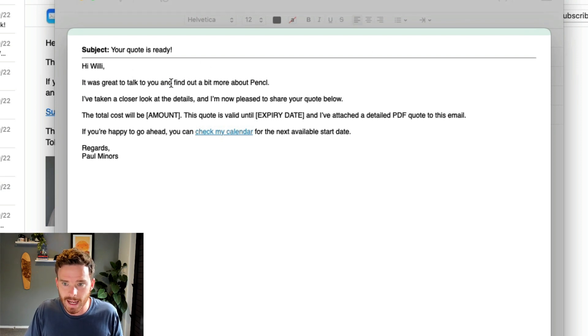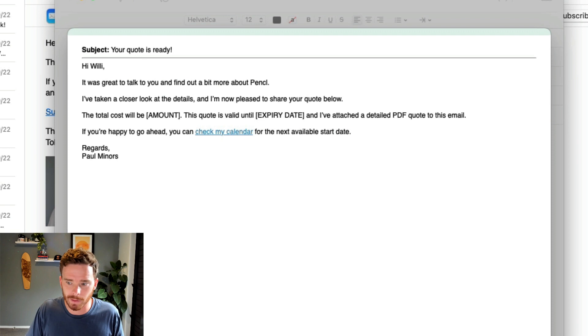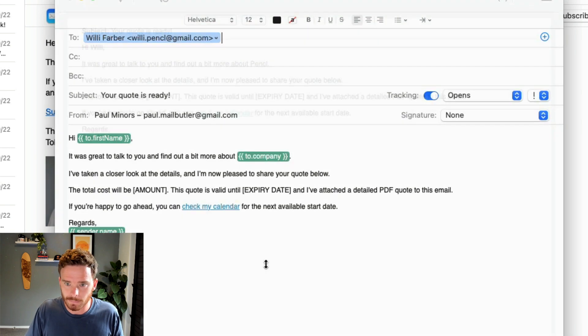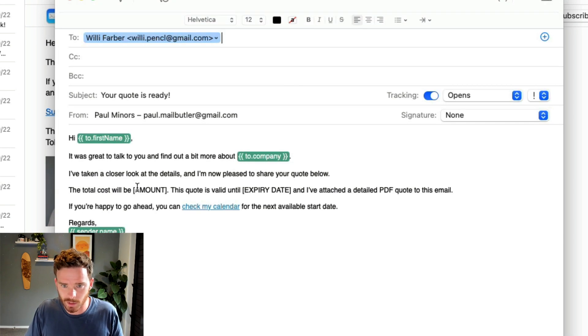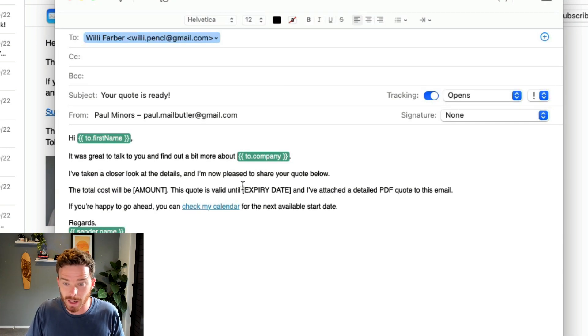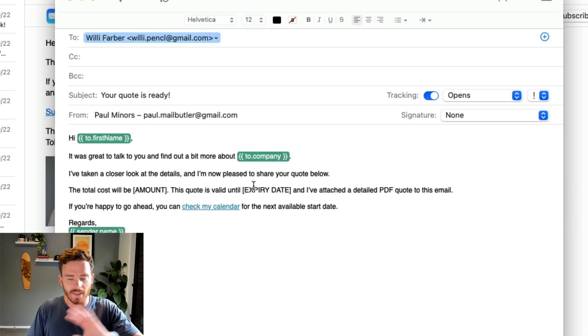So you can see Willy's name, the company name, and my name have all been filled in. The last thing I'll do is change some of these other remaining bits of data, and then I can send my email.